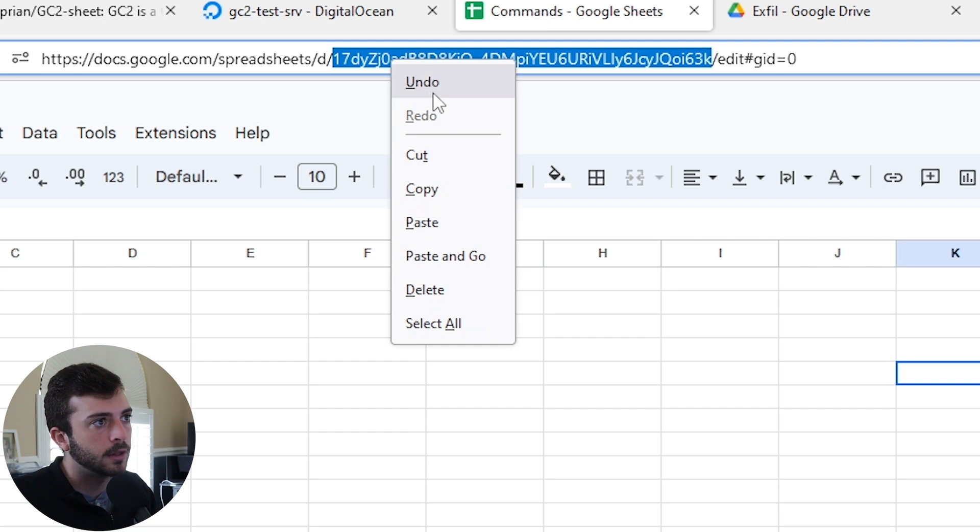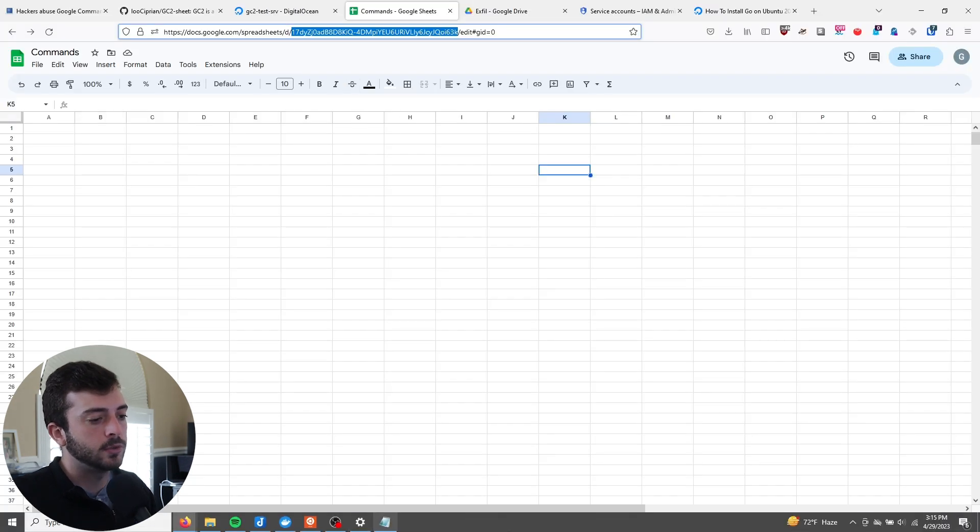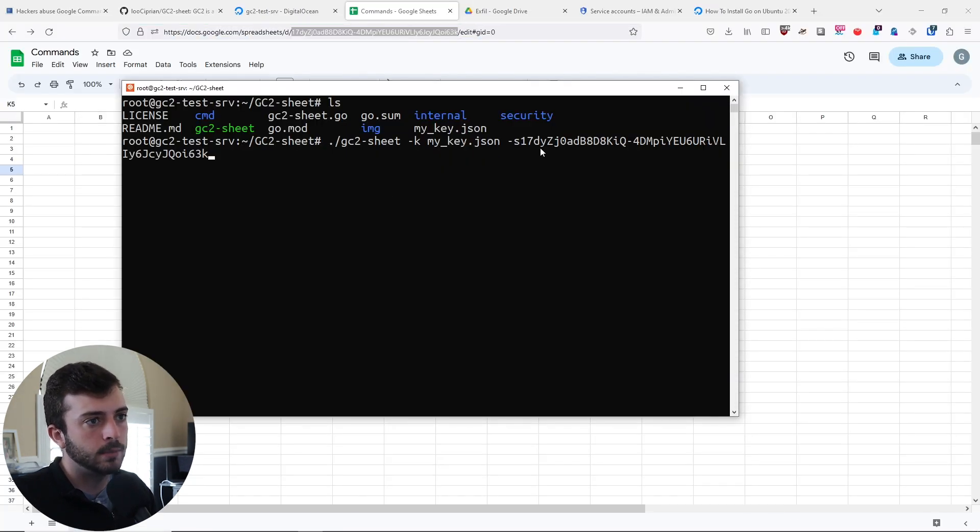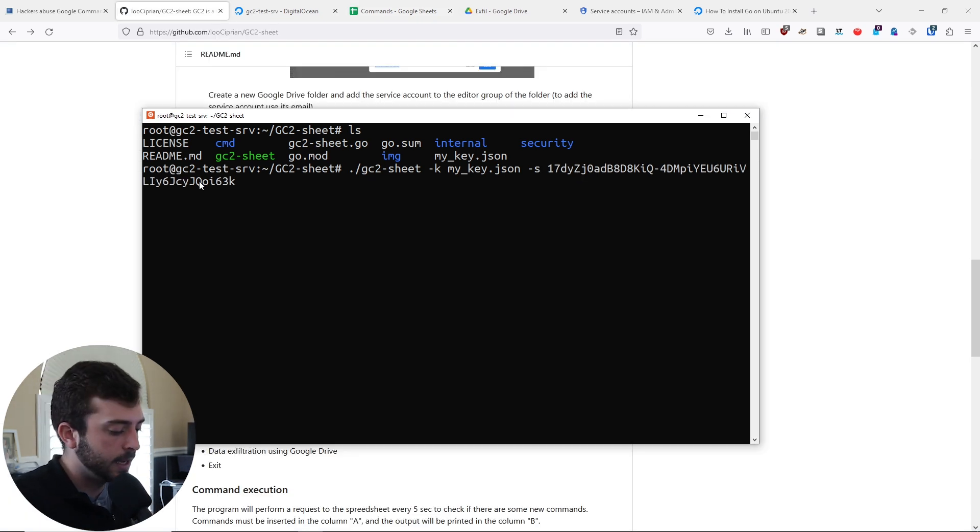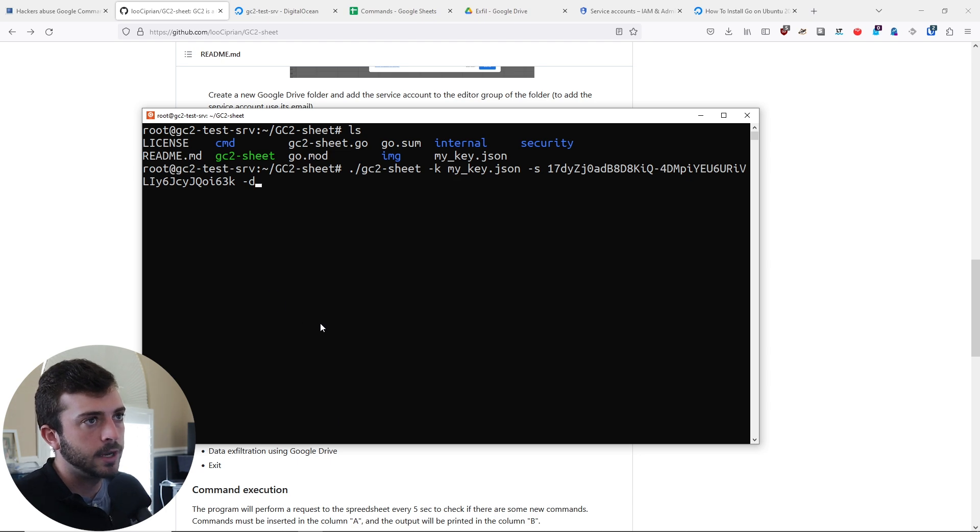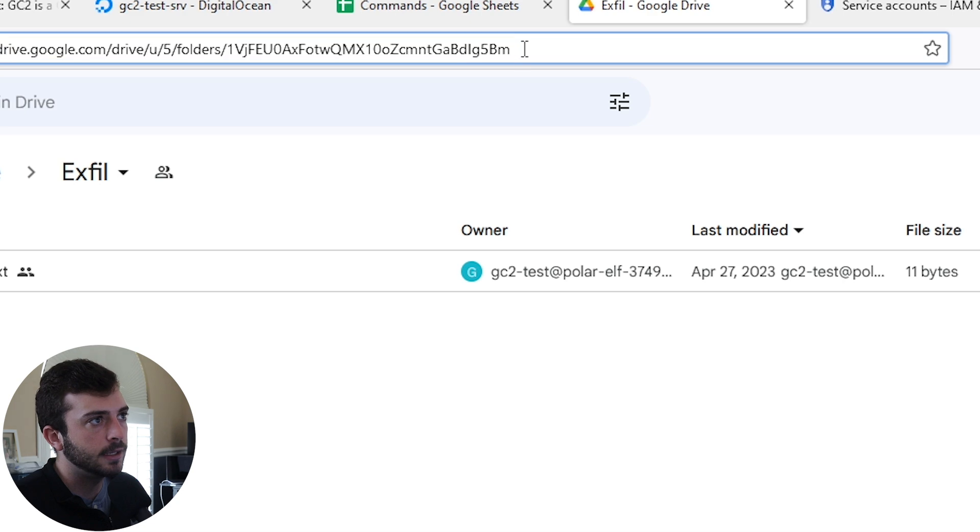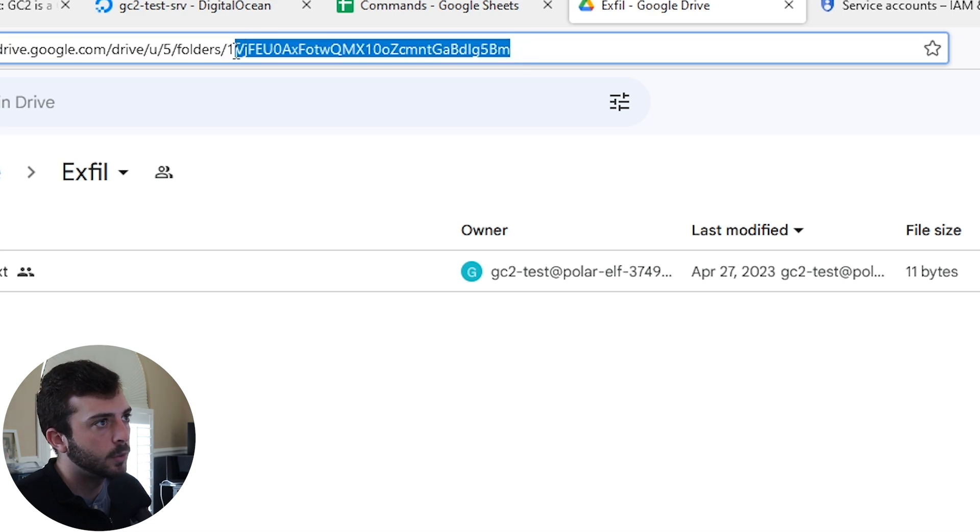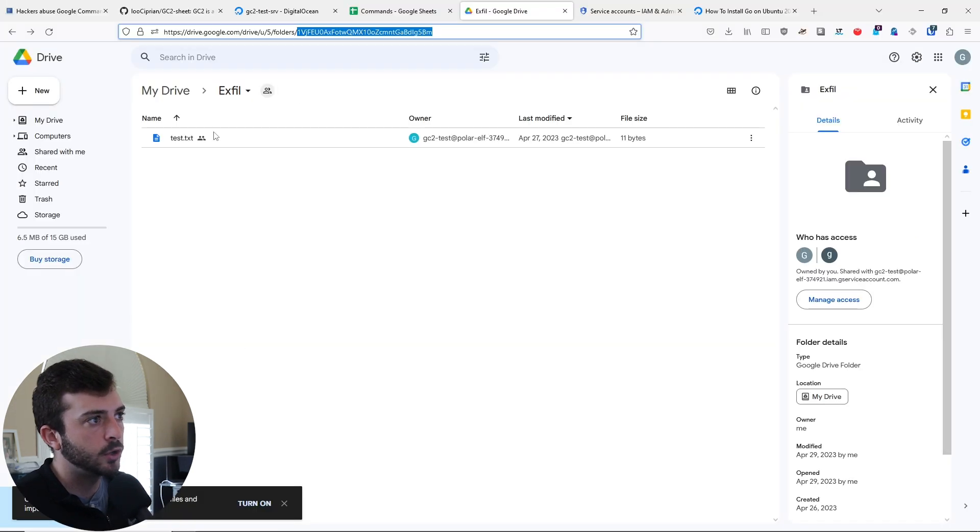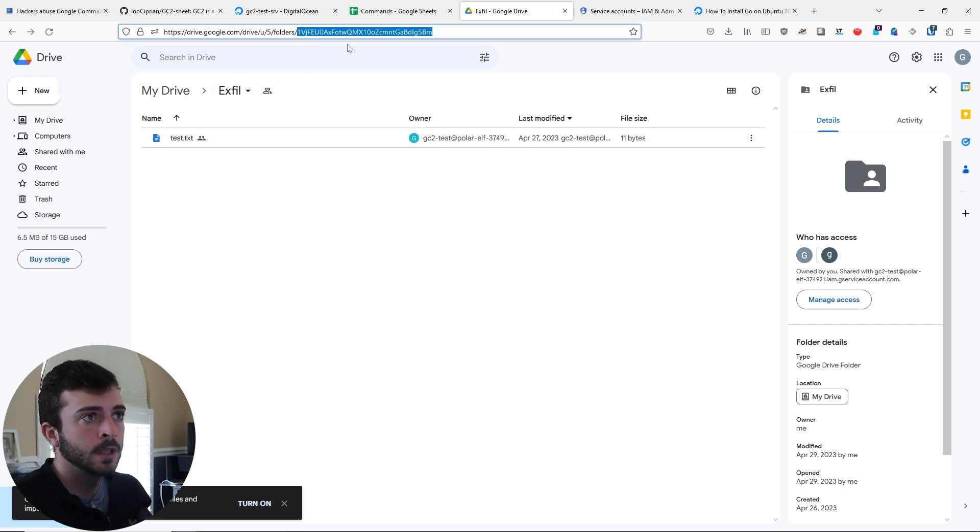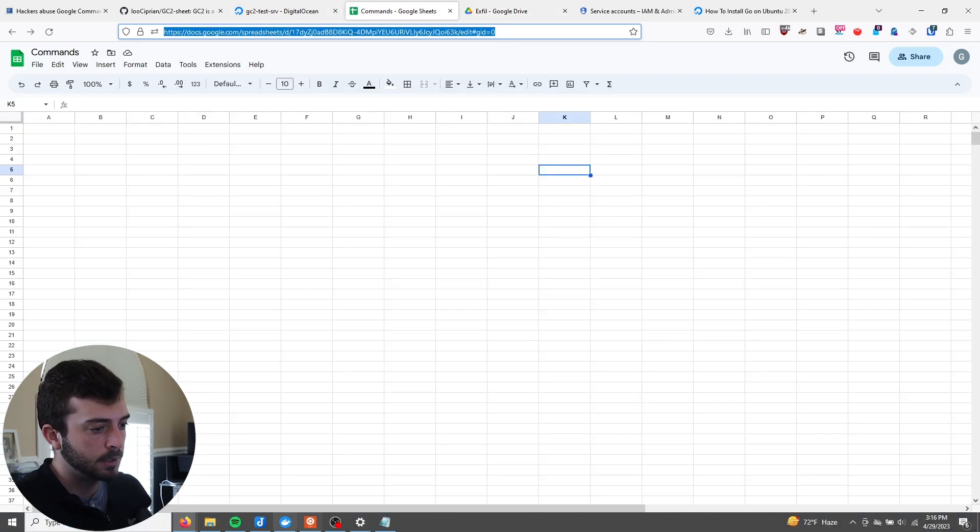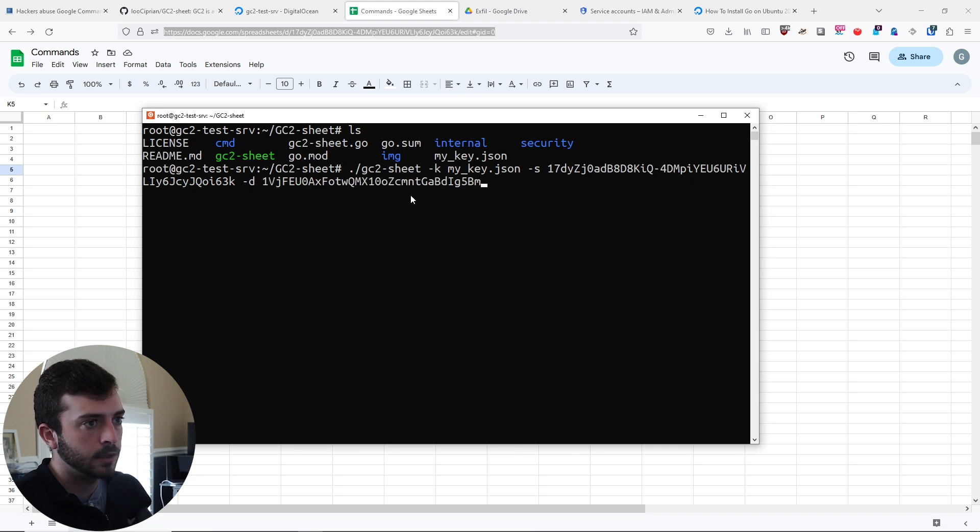We can right click copy, go back into terminal, paste that. Then after that, just the -D flag for directory, go up to your URL and copy the ID at the end of the URL here. Make sure you have clicked into your drive folder.